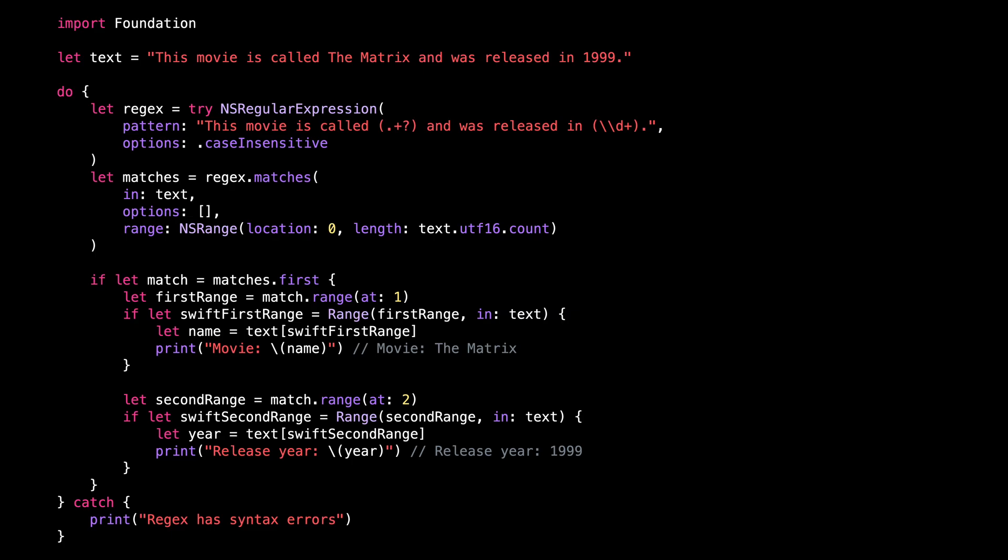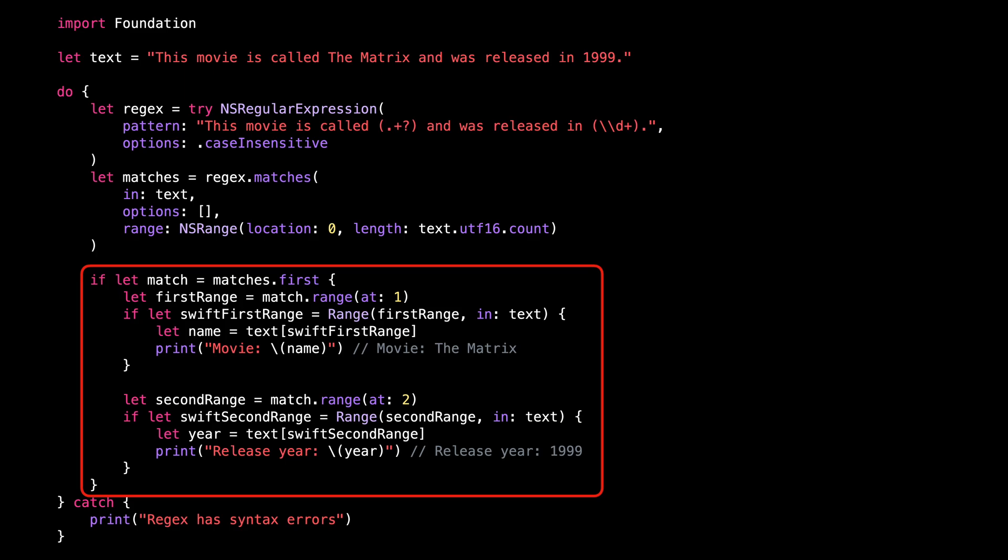But while such code does work, we can't help but notice that it doesn't feel easy to use. It uses an older API from Objective-C and because of that, it ends up being quite verbose and it also requires a lot of conversions because of the different ways Swift and Objective-C index a string of characters.